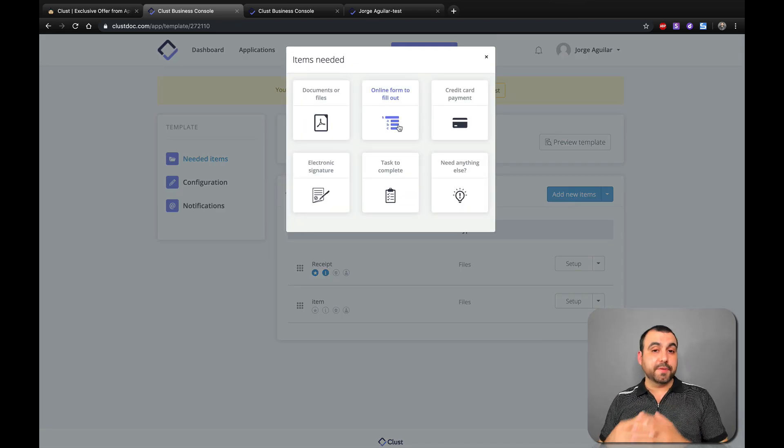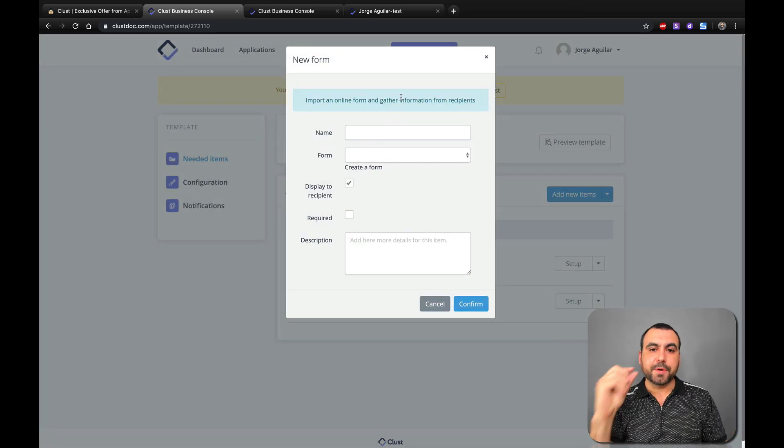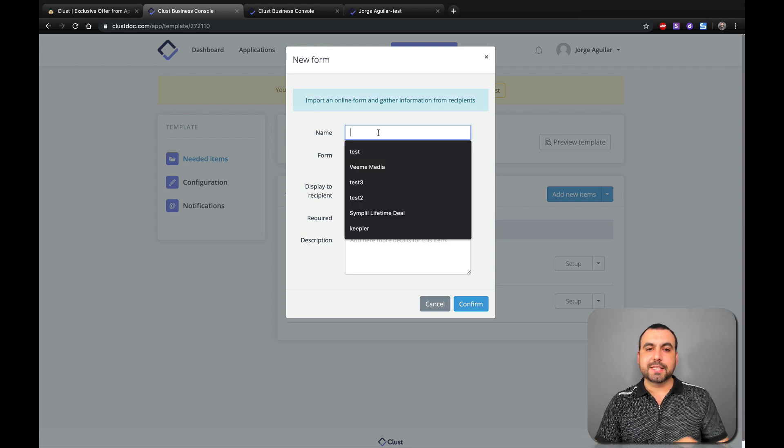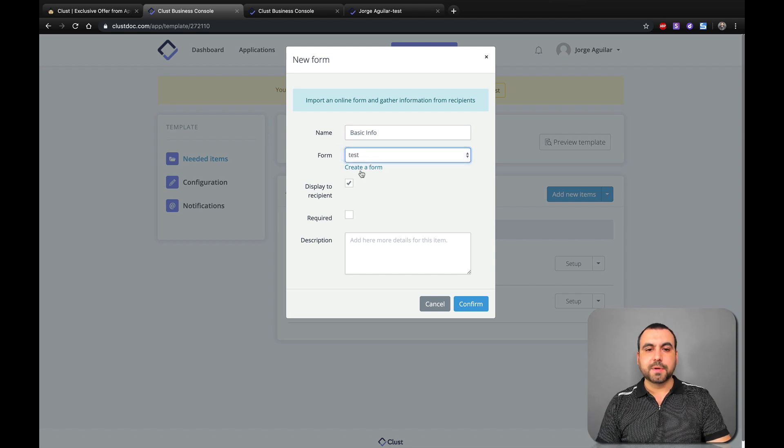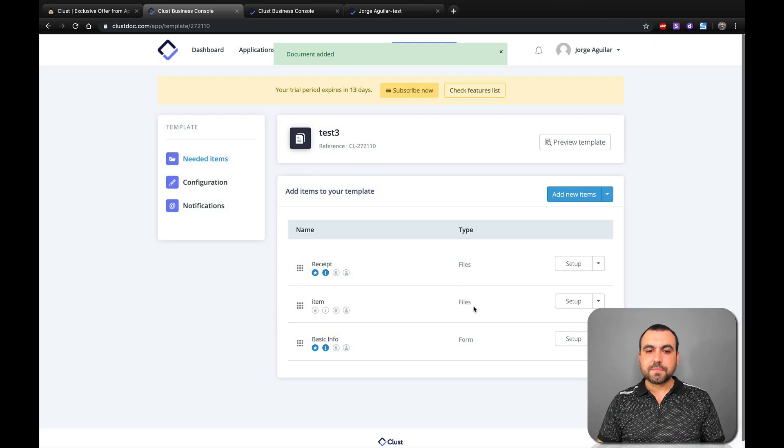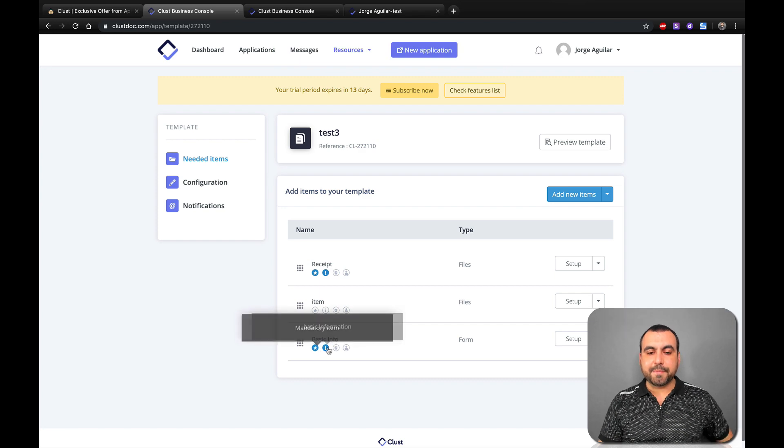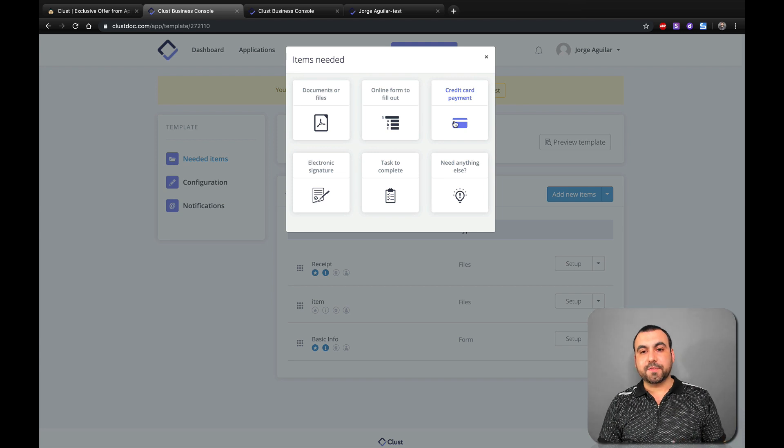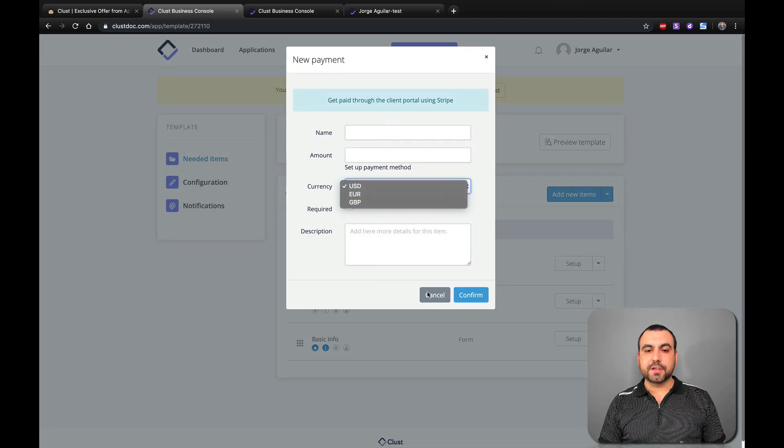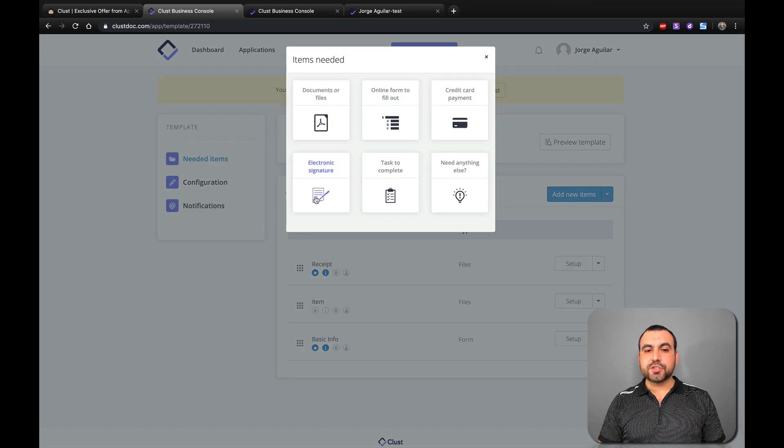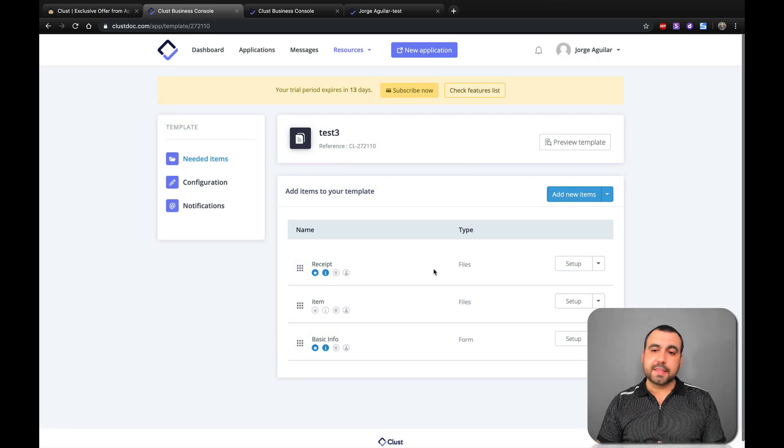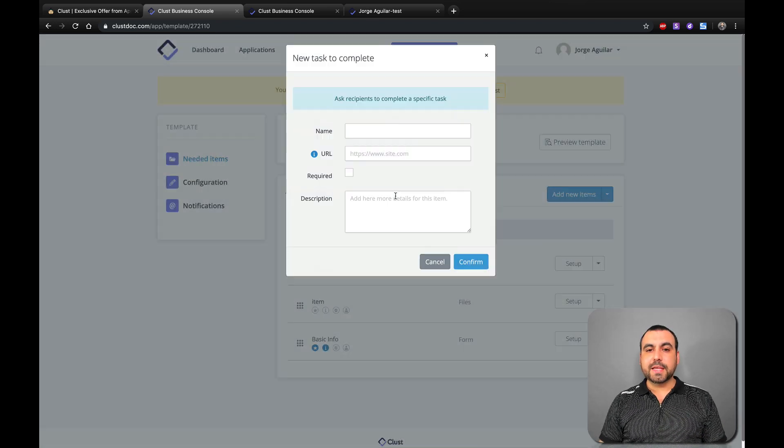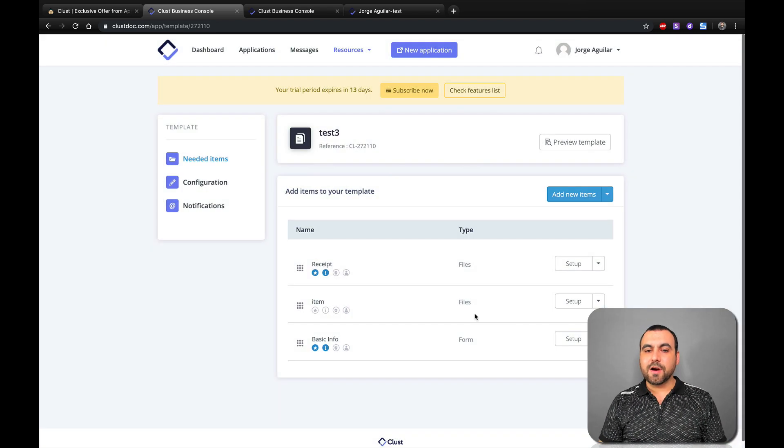Alright, add a new item. Next thing we have is the online form to fill out. Now, online forms have to be pre-built before this. It's actually the same as template, but you create a form, and that way you don't have to create each one. So in this case it's going to say basic info. What form? Test form. Is it required? Yes. And it's basic information. Confirm. There we go. Now it's basic information, and you see I have it mandatory and it has the information there. Next items we have is credit card payment information. Do you want that to set up? Currency and all that good stuff. Electronic signature. If we have this set up, you can have the electronic signature working at the end. Task to complete. You got this also. And if you have any questions, you can have this support question.